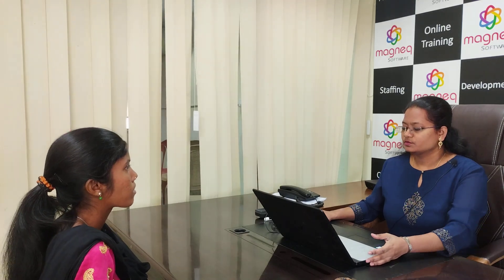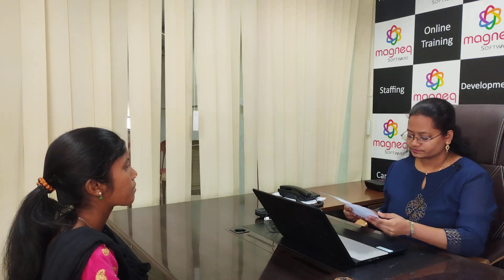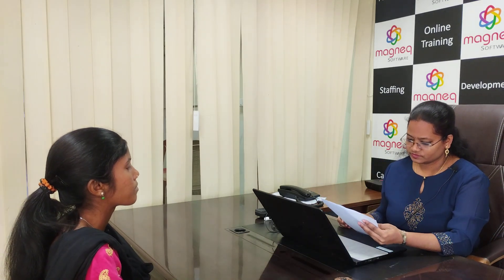Good morning ma'am. Good morning. How are you? Fine ma'am. What about you? Fine. So can I have your resume please? Yes. Your good name? Shri Vidya. So where are you from? Nizambad. Okay.